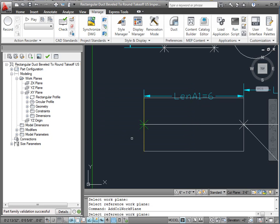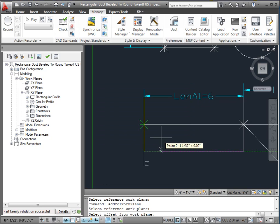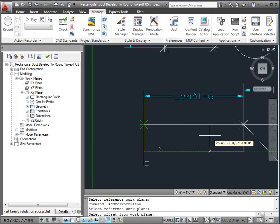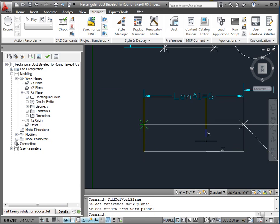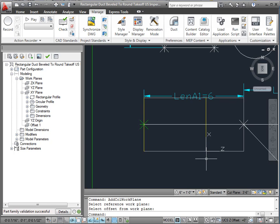Select reference plane. We're going to choose our reference plane. Select offset from work plane, and I'm just going to arbitrarily choose a distance here. Notice it put my new work plane right there.